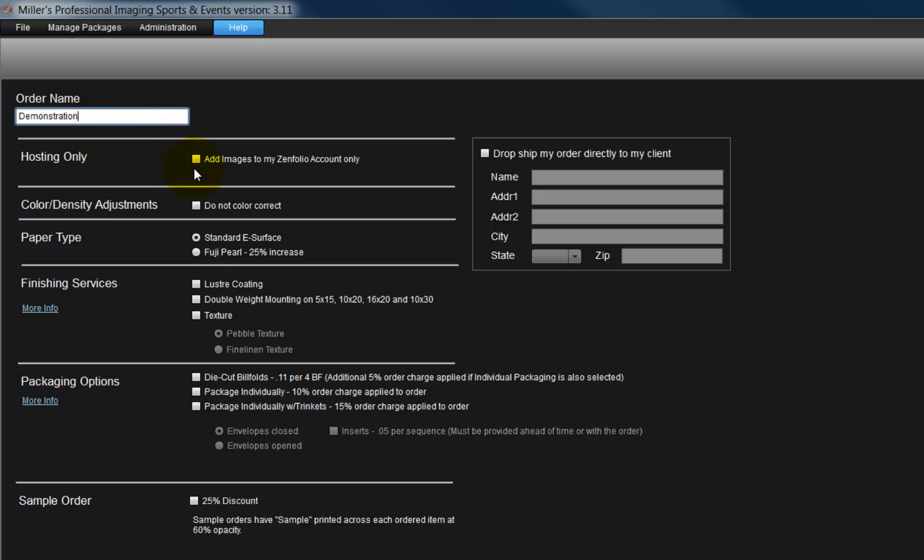The next option allows us to upload our photos to our existing online Zenfolio account. When this option is checked, no photographs will be ordered, the selected photos will be uploaded directly to Zenfolio.